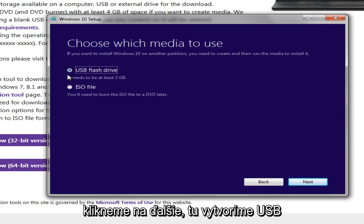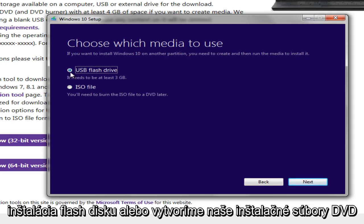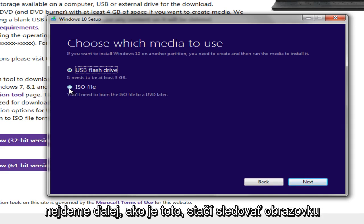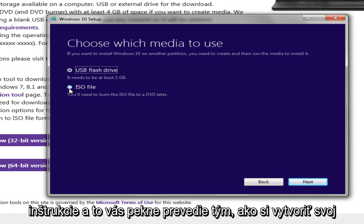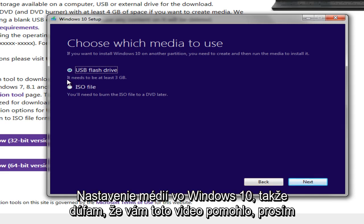This is where we're going to create our USB flash drive installation or we are going to create our DVD installation files. We're not going to really go much further than this. You just follow the on-screen instructions and that will pretty much walk you through how to create your Windows 10 media setup. So I hope this video helped you out, guys.